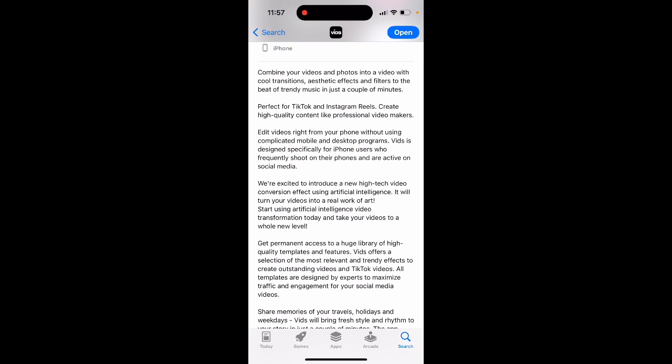Very excited to introduce a new high tech video conversion effect using artificial intelligence. It will turn your videos into a real work of art. Start using artificial intelligence video transformation today and take your videos to a whole new level.